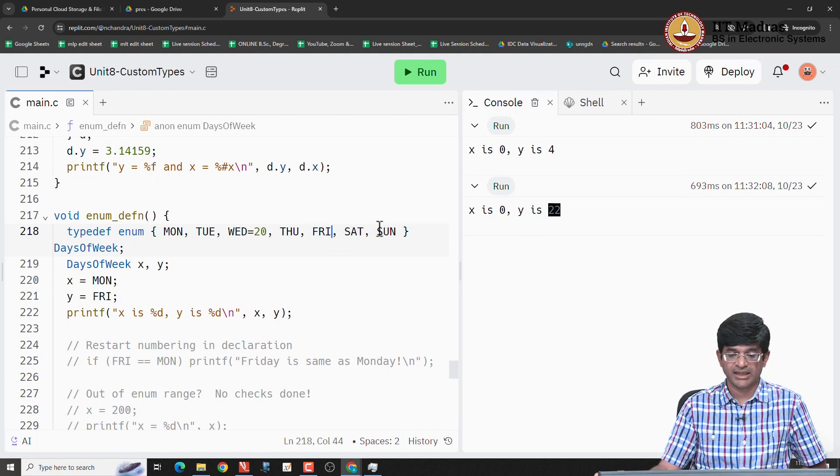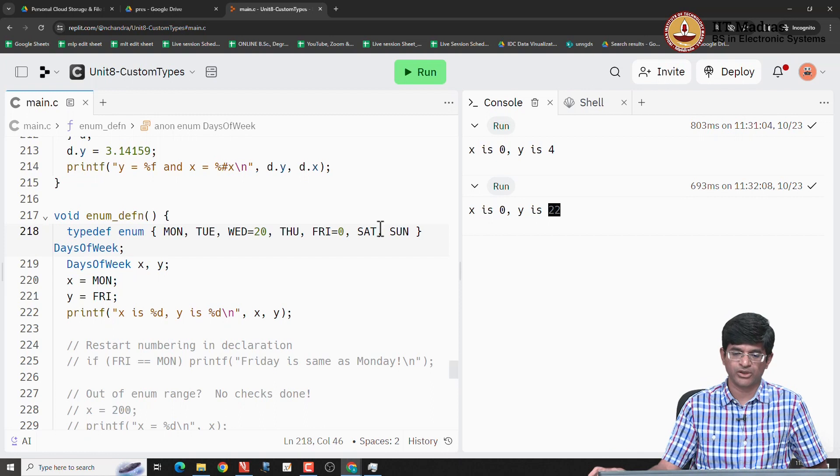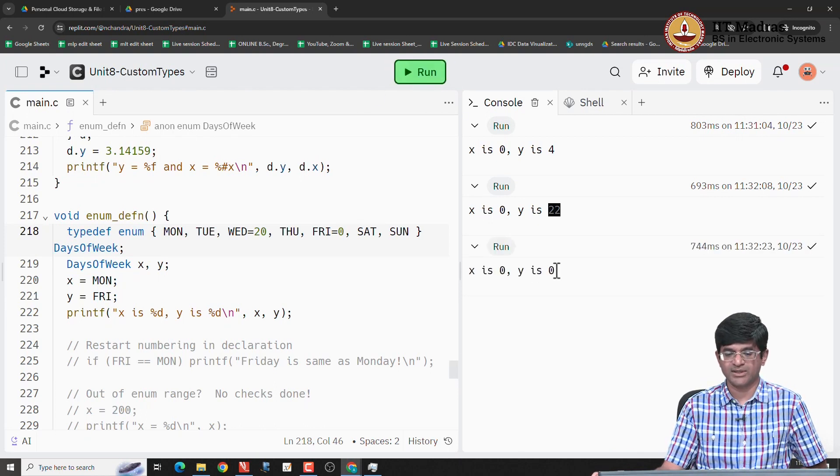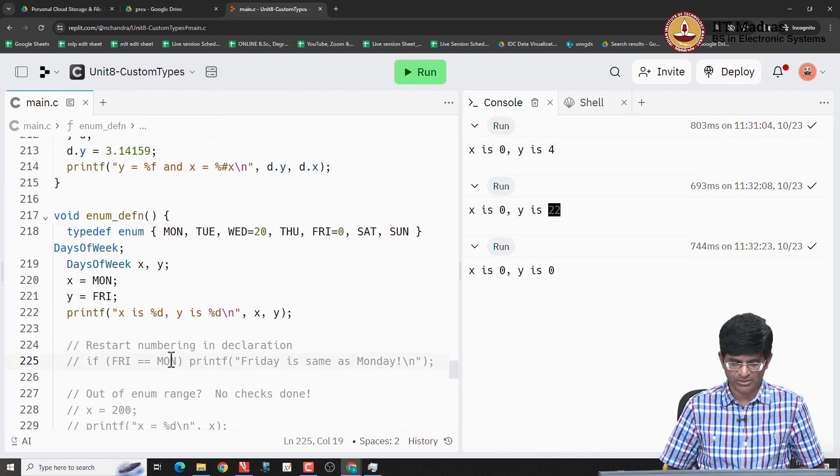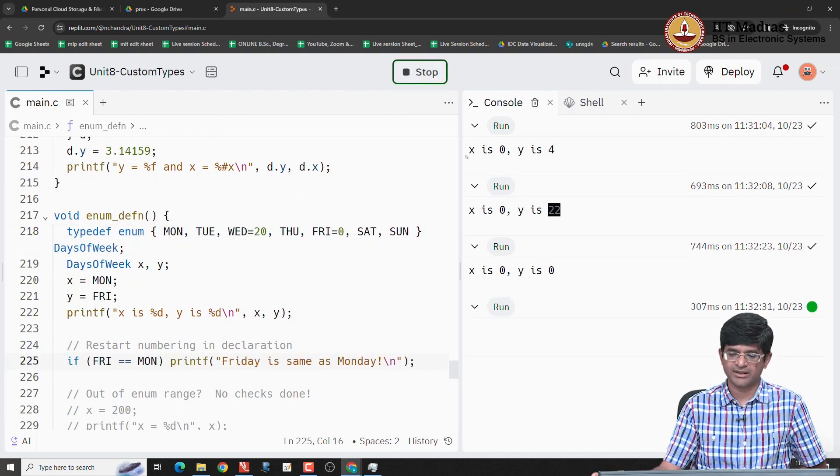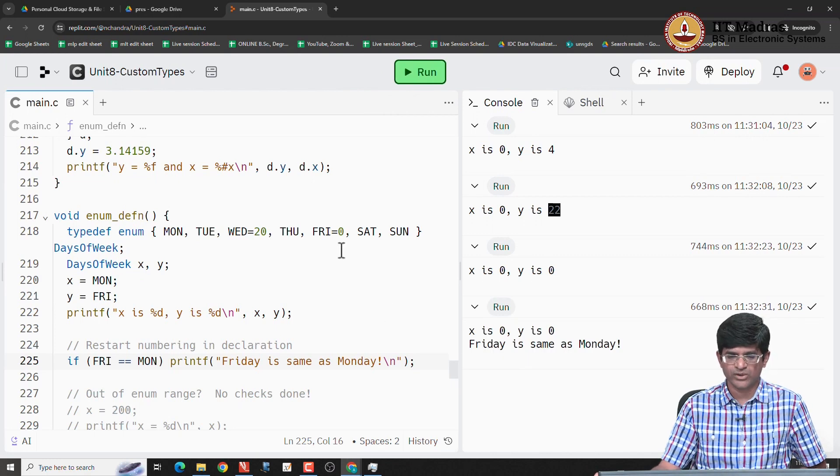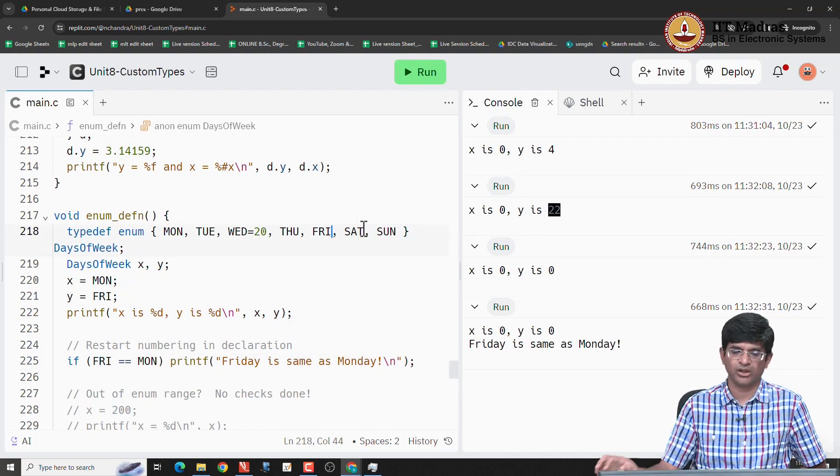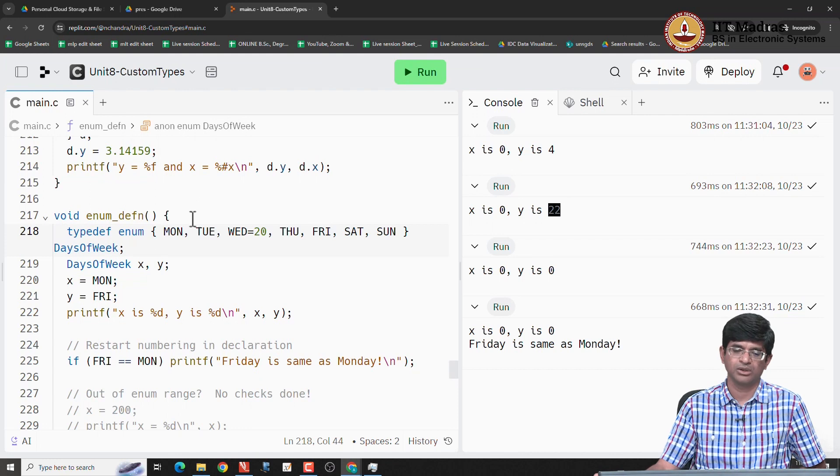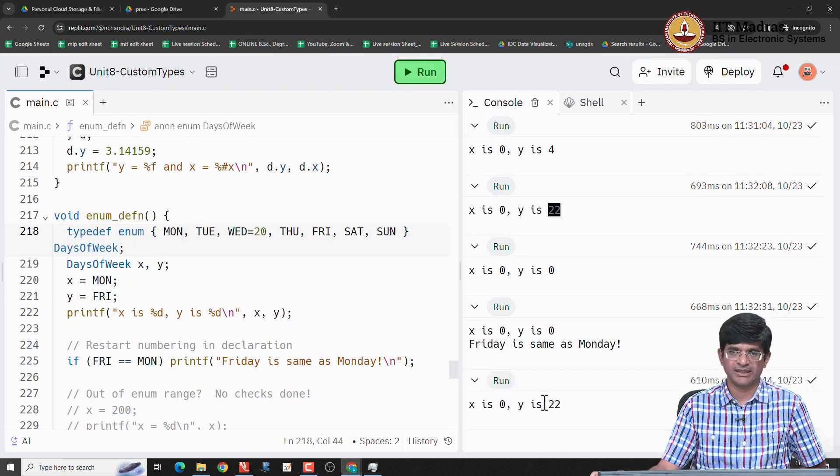It is even worse, I can even do things like FRI is equal to 0. In which case what will happen is y is also 0. And in fact, if you do something like that, you will find that it actually passes this code, it says Friday is the same as Monday. Which would not have been the case if I did not have this re-declaration. Now, FRI has the value 22, MON has the value 0, and when I compare them it does not print that statement out.